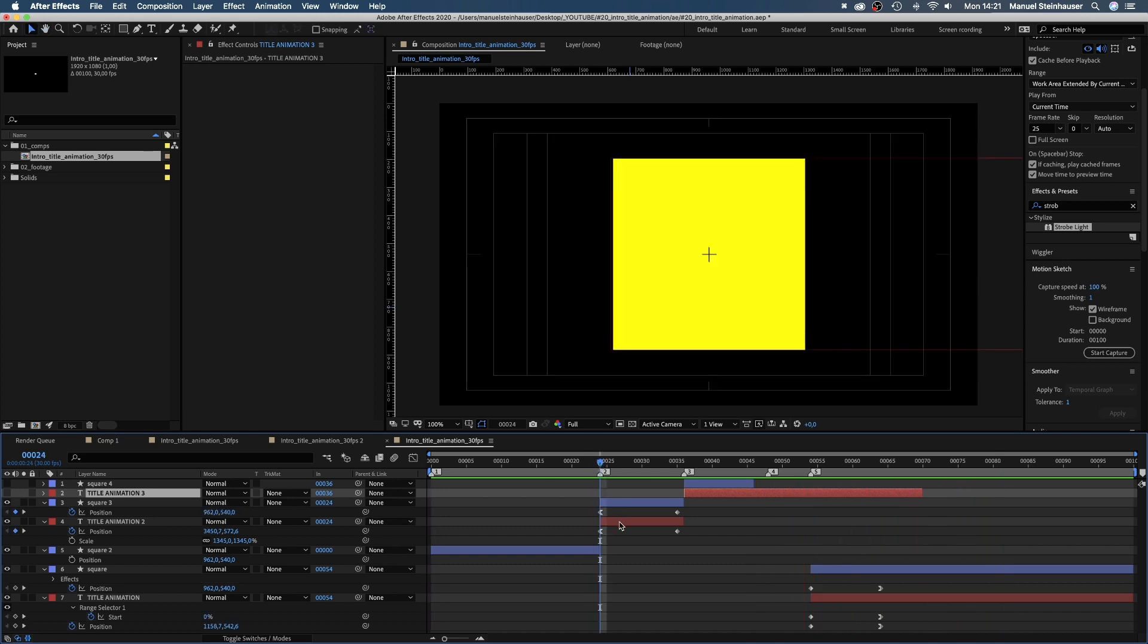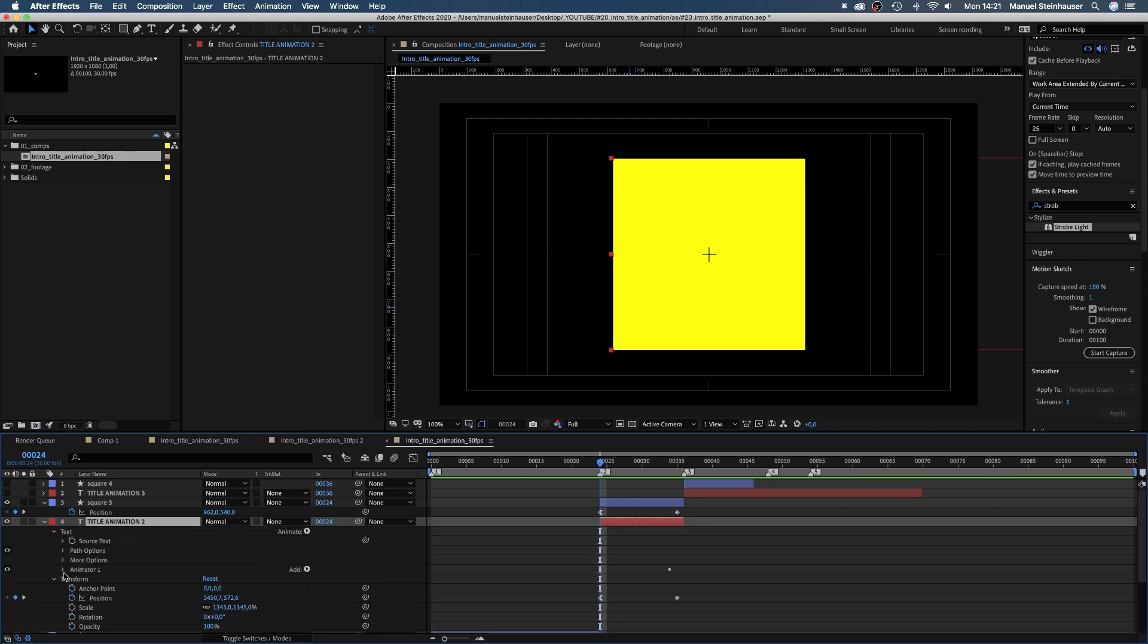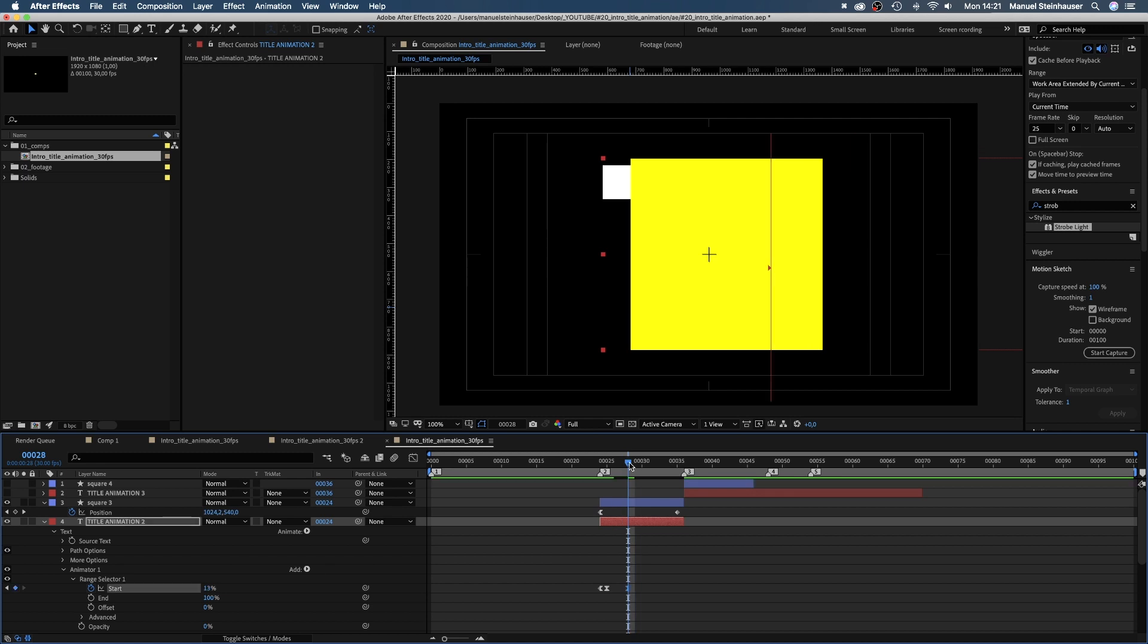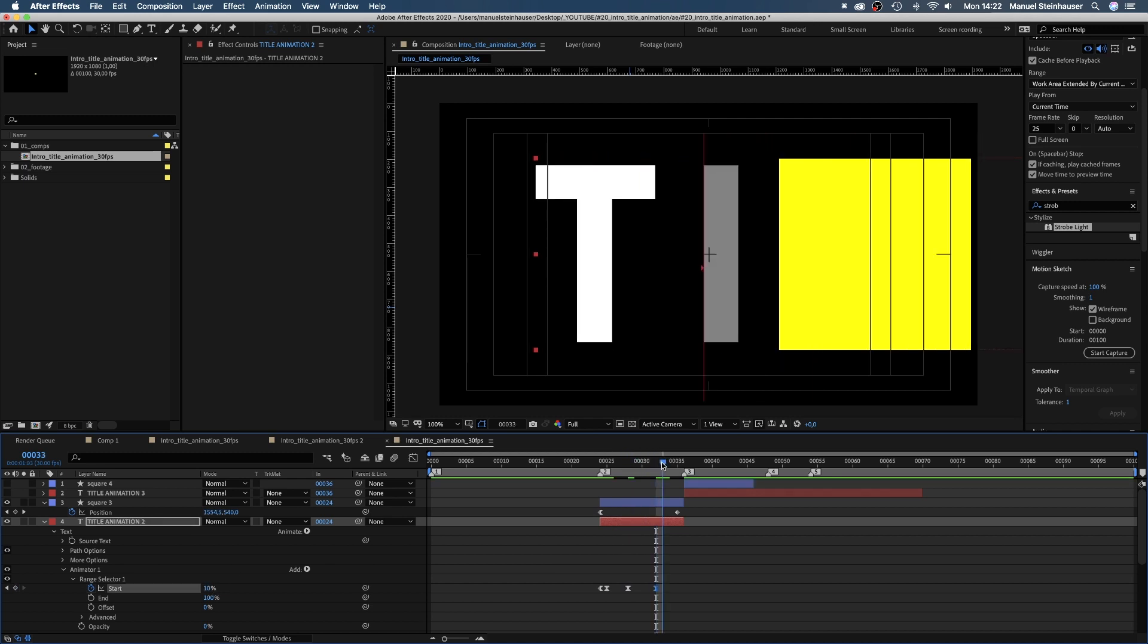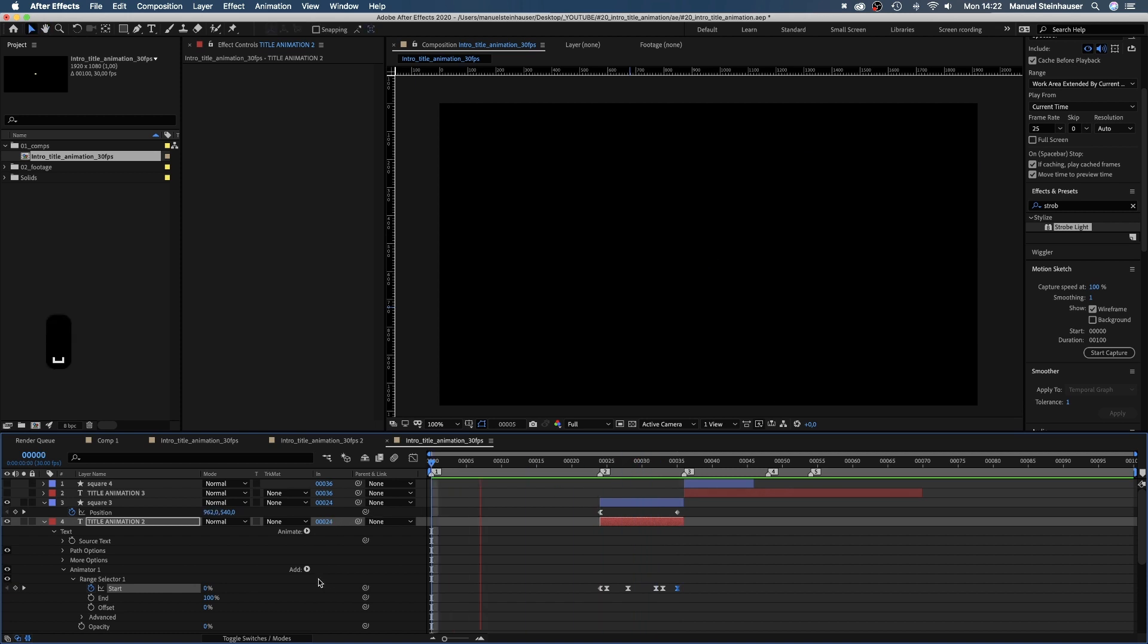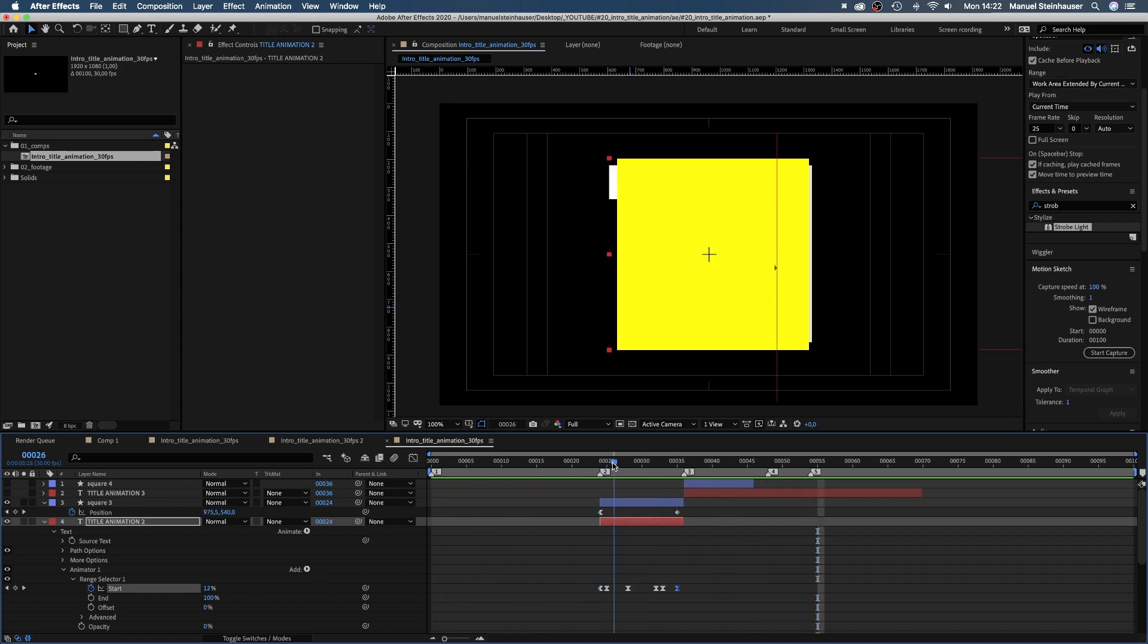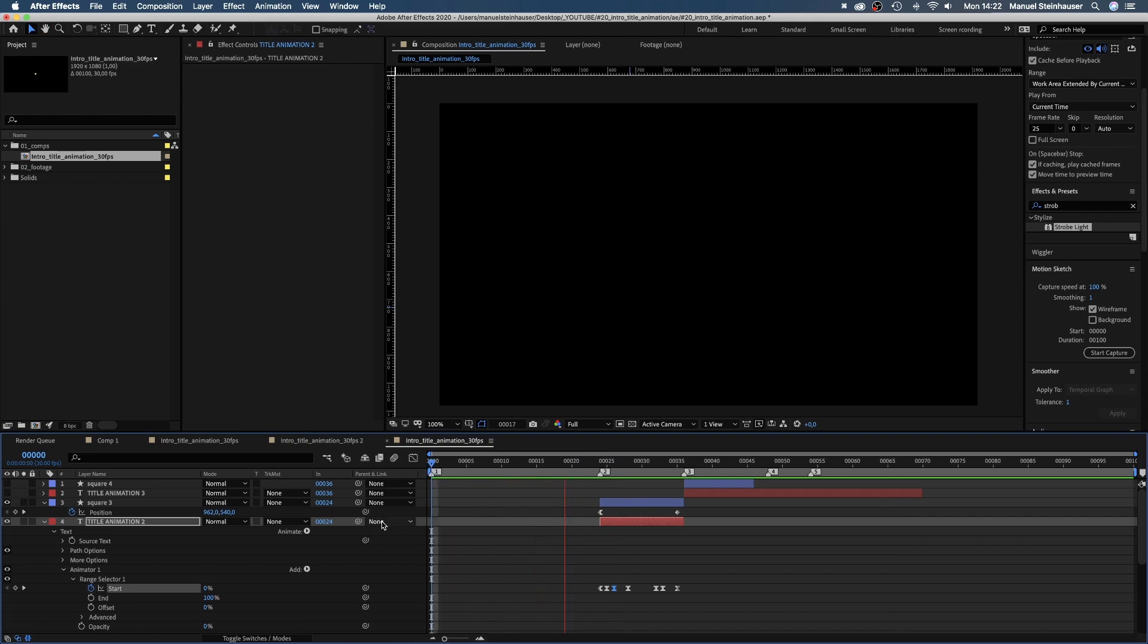Now we need to adjust the range here, so that the text is revealed by the cursor. A little adjustment. With just two elements you have to be really exact. Let's have another look. Awesome.